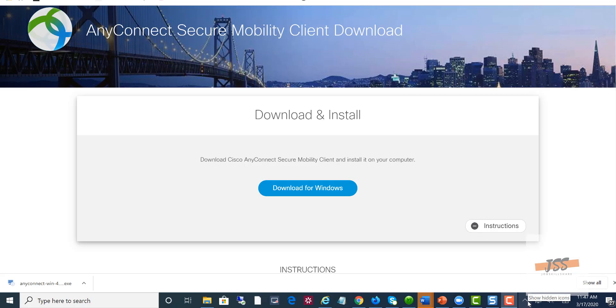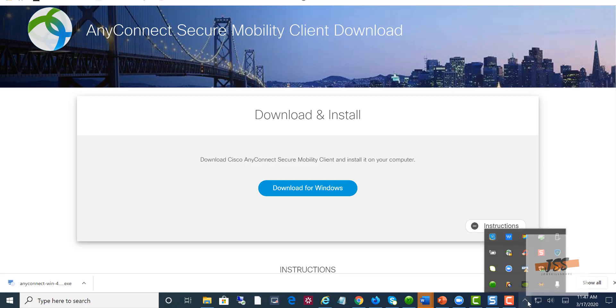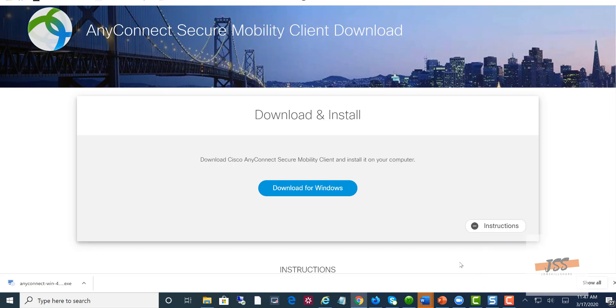To confirm that you are connected to AnyConnect, open the arrow on the right side of the screen in the system tray. You can see VPN is connected. If you put your mouse on top of it, it will show it is connected.